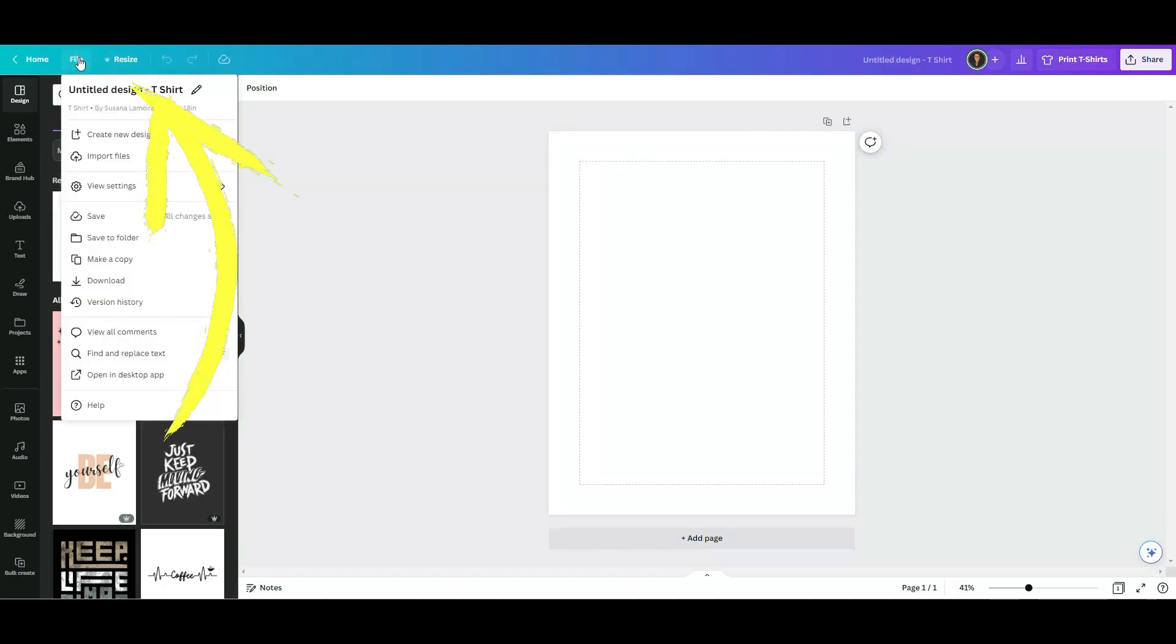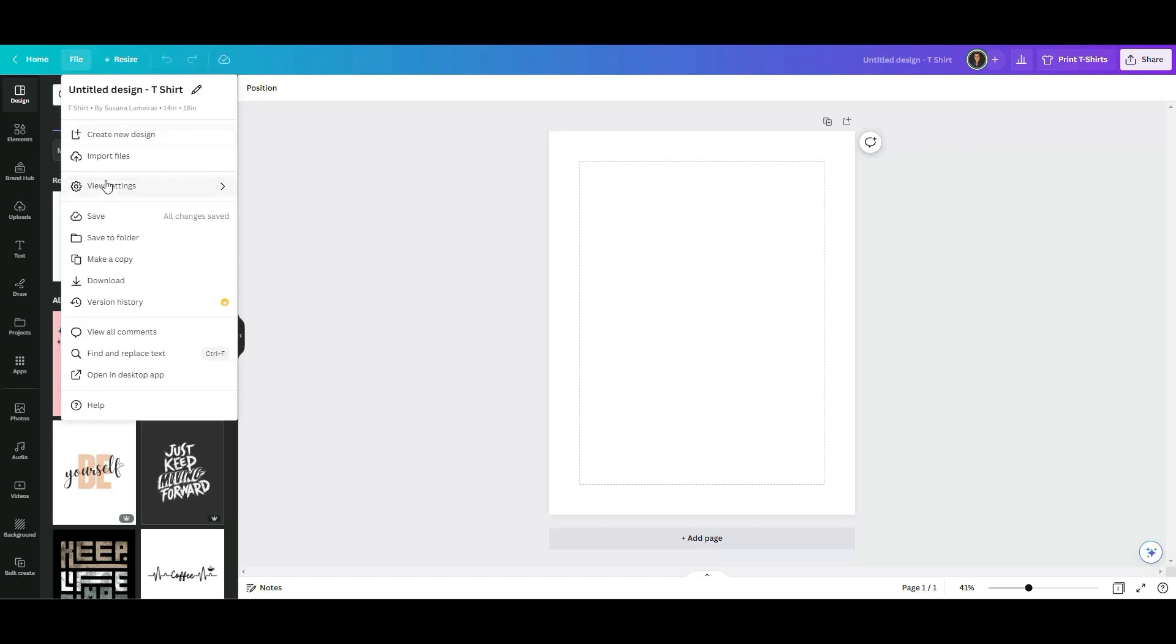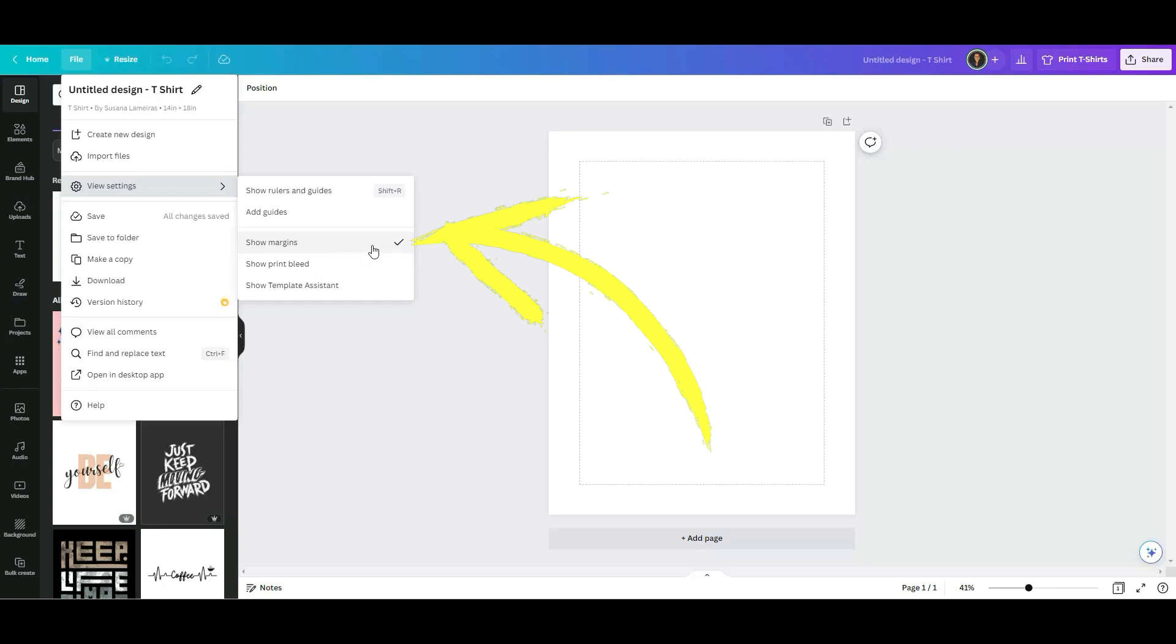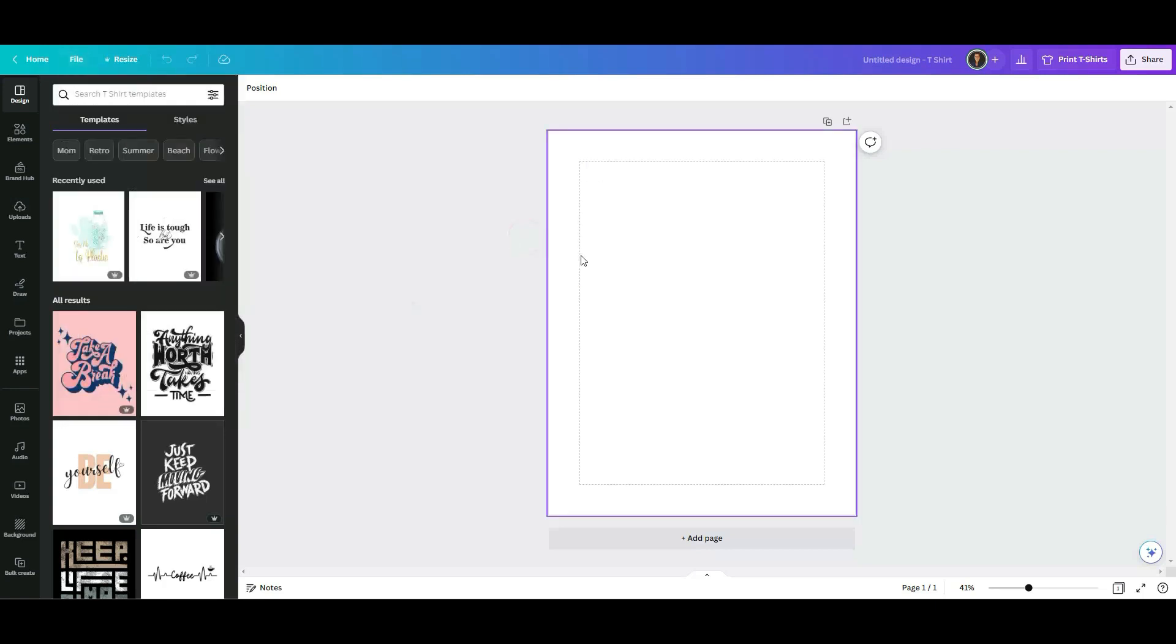So you're going to click on file, click on view settings, and you would click in here. So right now it's already checked, but you would check this. You have the margins just to help you with the design.